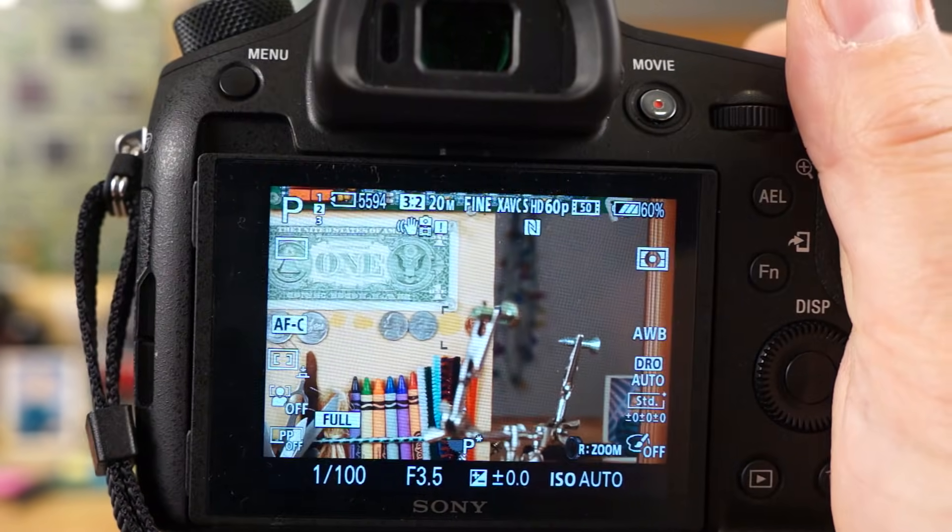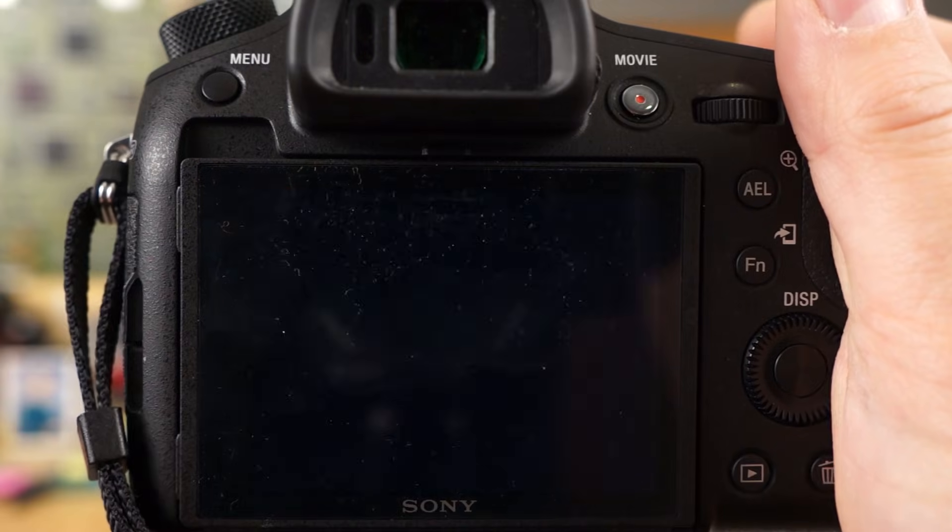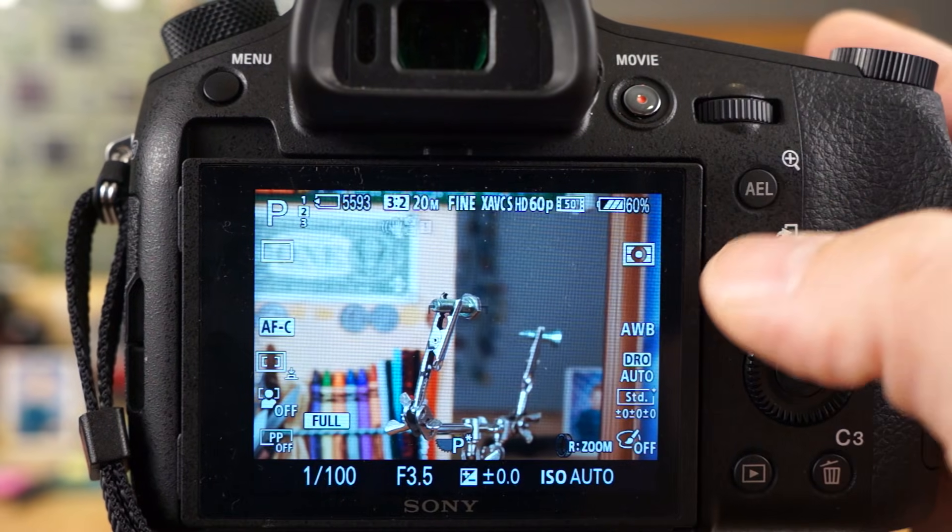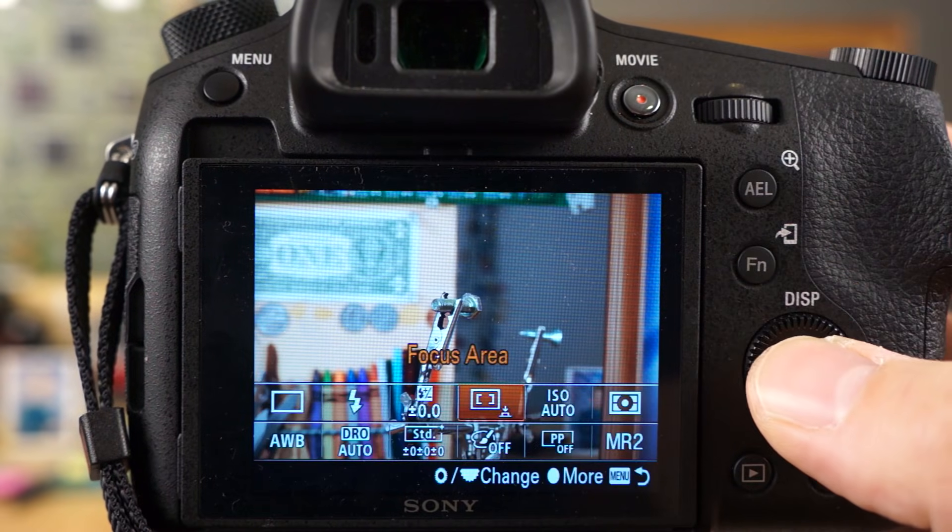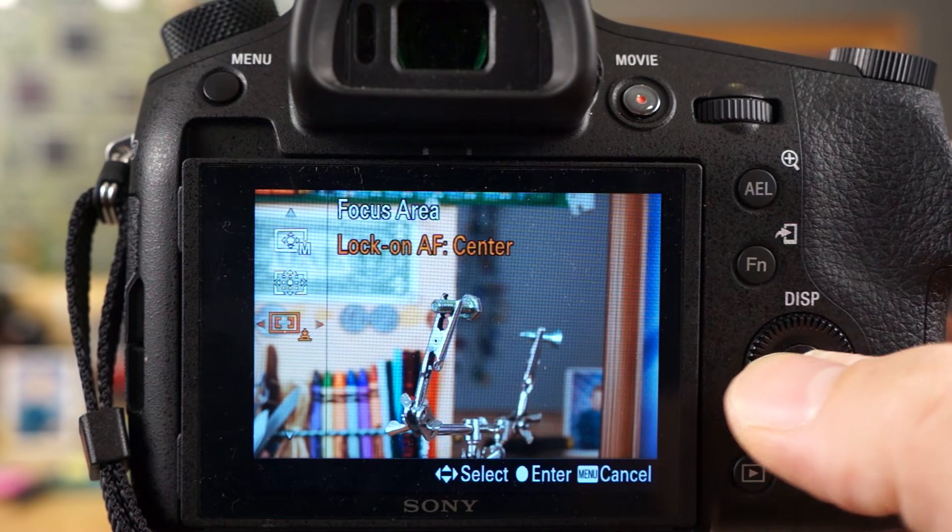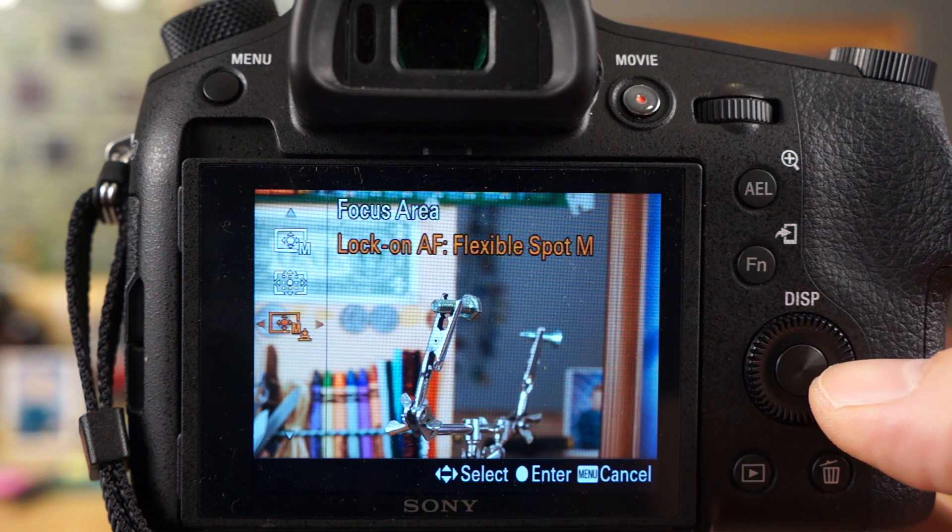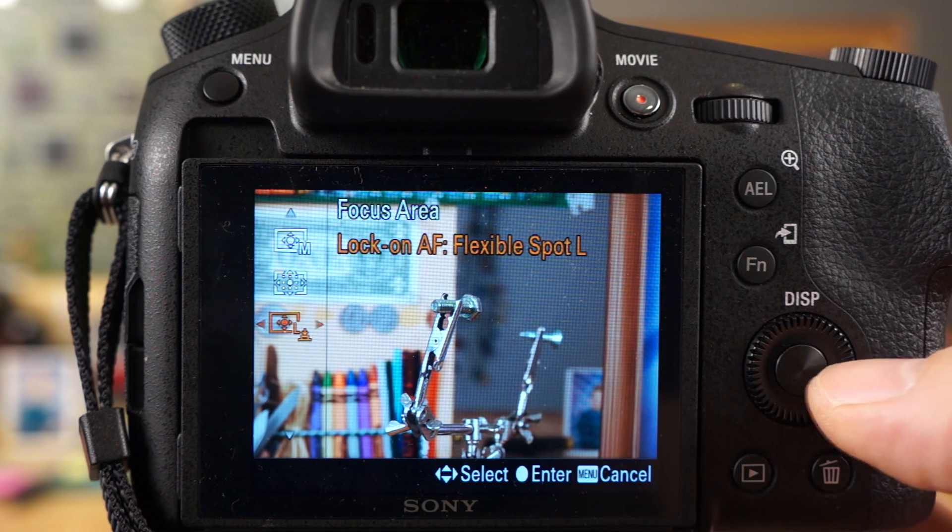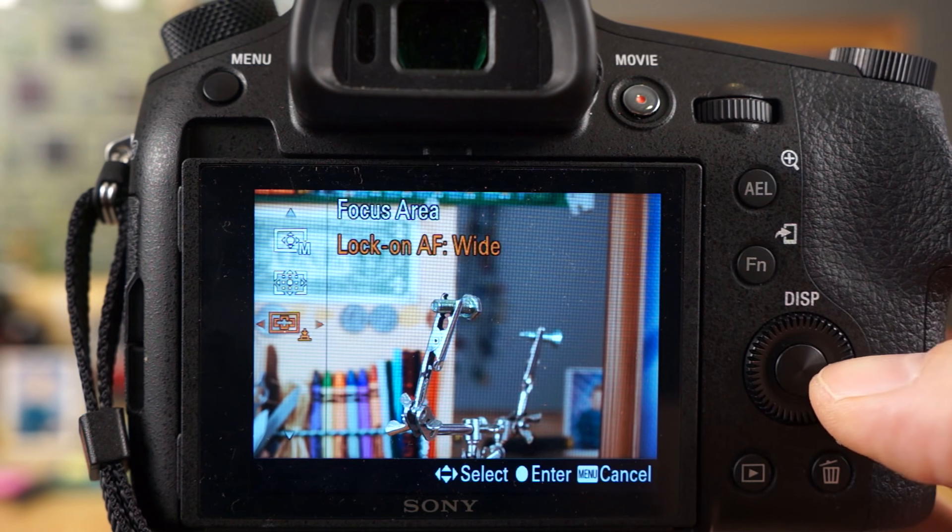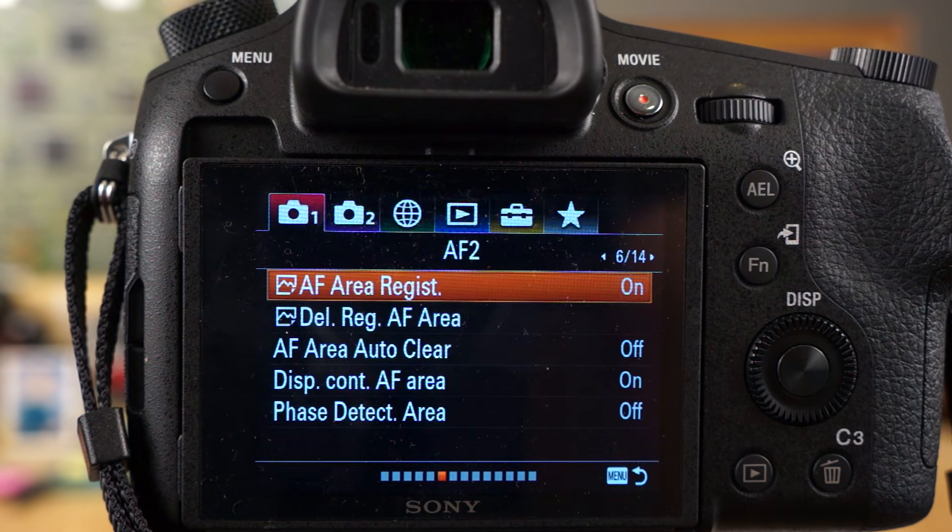So that's how that feature works, guys, and it's powerful because you have all the different modes as well, the different areas rather. That's how the lock on AF feature works.